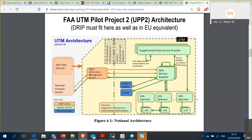This is the UTM Pilot Project 2 architecture — a US-centric view, with corresponding developments in Europe and elsewhere. On the right-hand side toward the center is the UAS service supplier, the USS, and you can see the central role it plays. There will be multiple USSes interacting in a so-called inter-USS network, each supporting multiple UAS operators, and each operator will typically be running multiple UAS, so we face significant scalability issues.